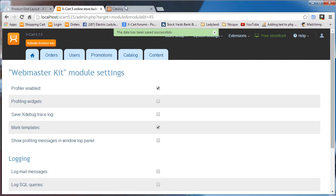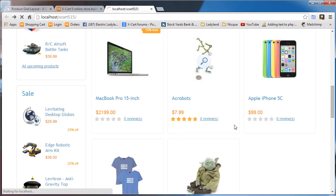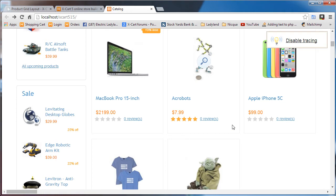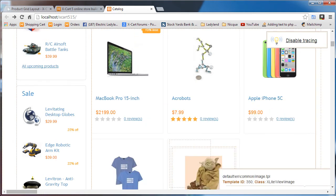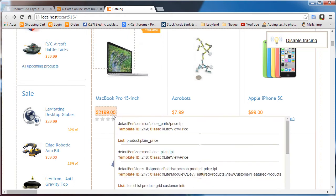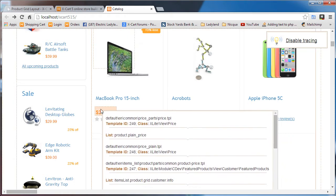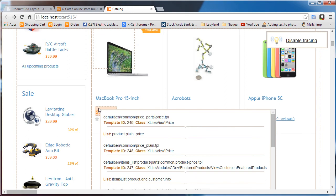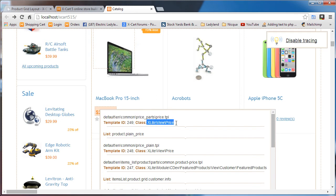Let's go back to the front end and we'll refresh. We should get the enable tracing or disable tracing thing up here in the corner. So we'll just hover over the part that we're interested in. I'm going to click on it so it stays still. We can see that this default EN common price underscore parts slash price dot TPL is the template.